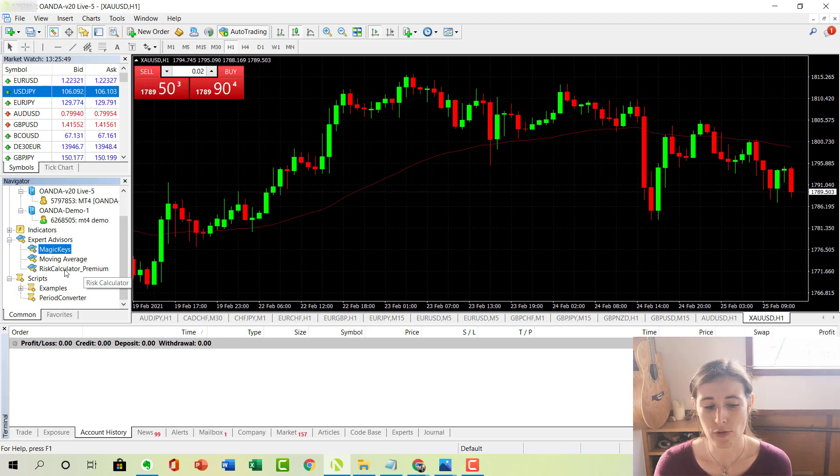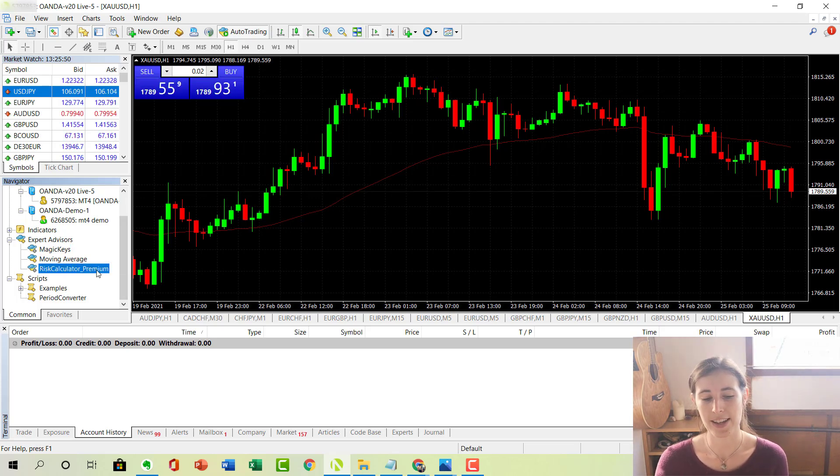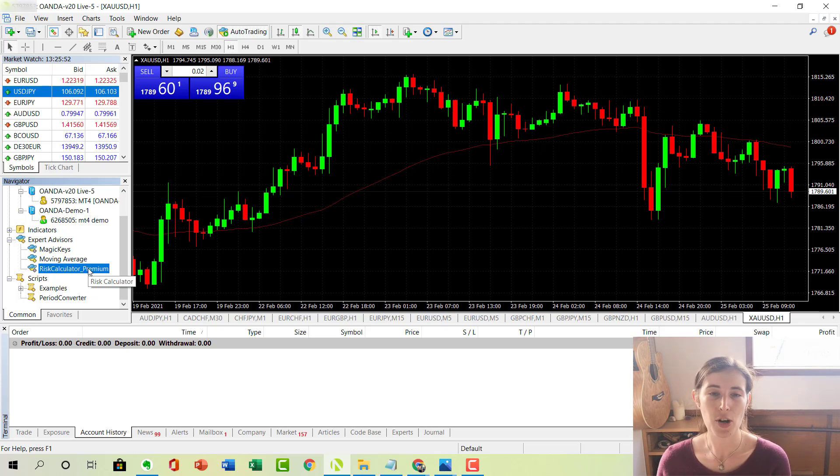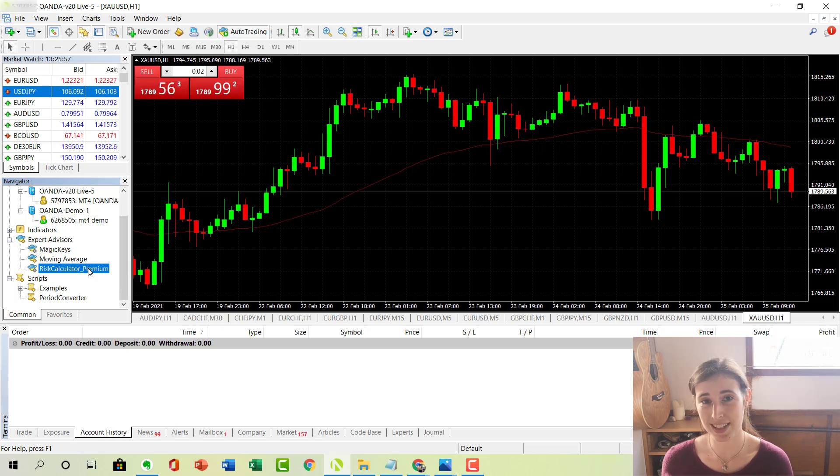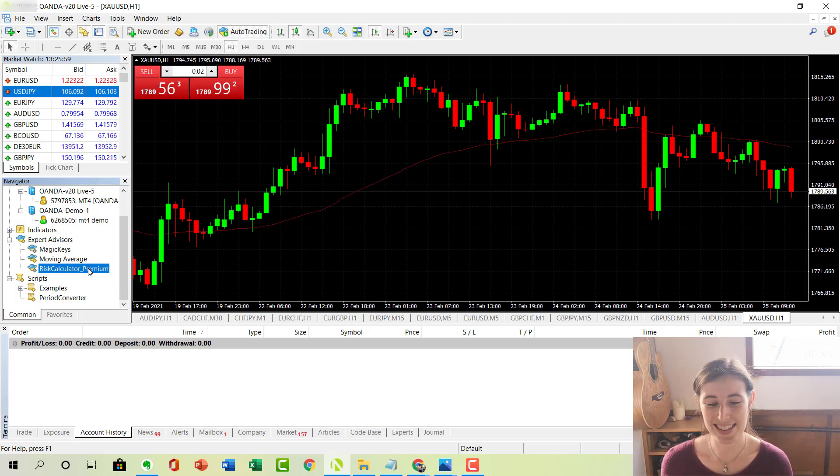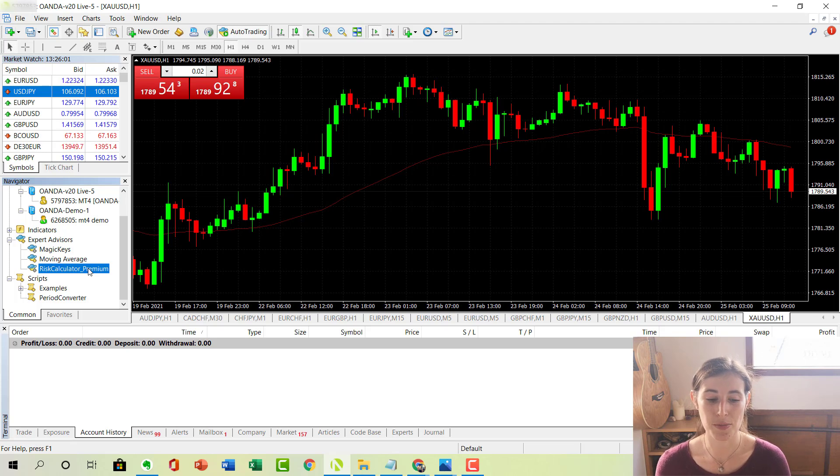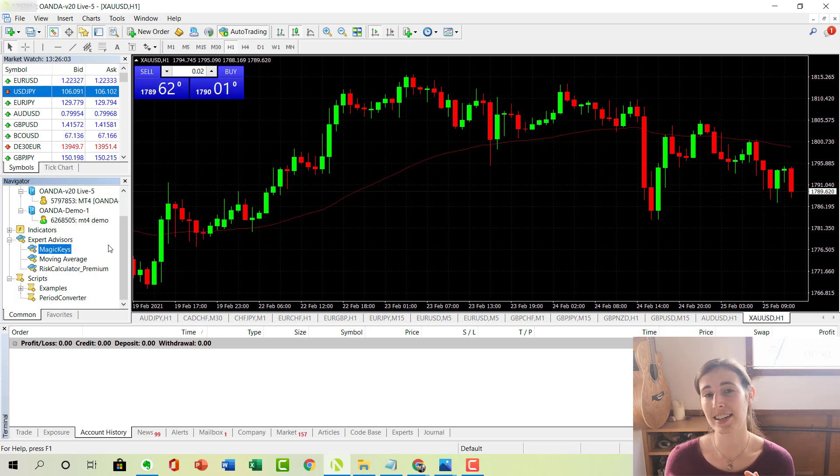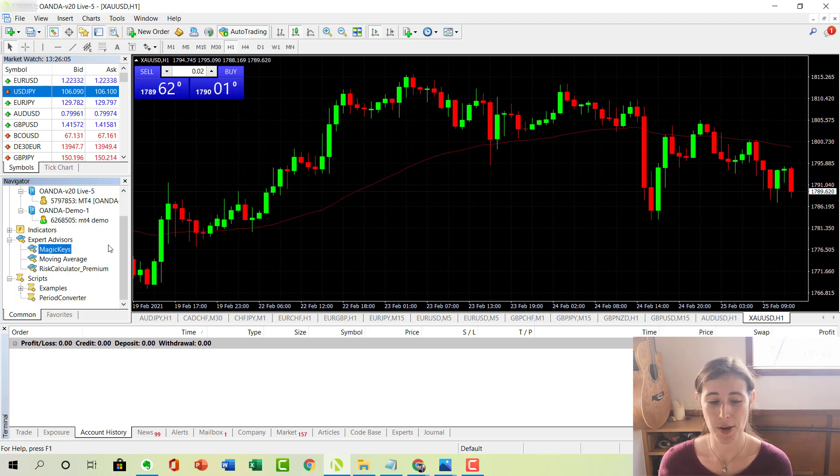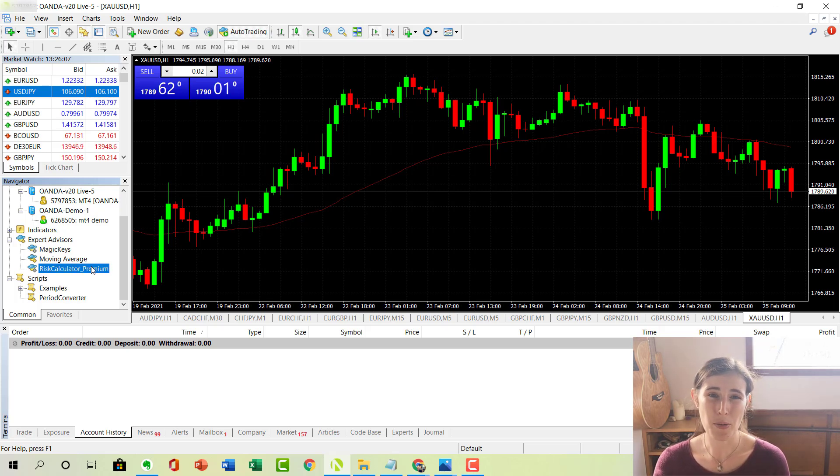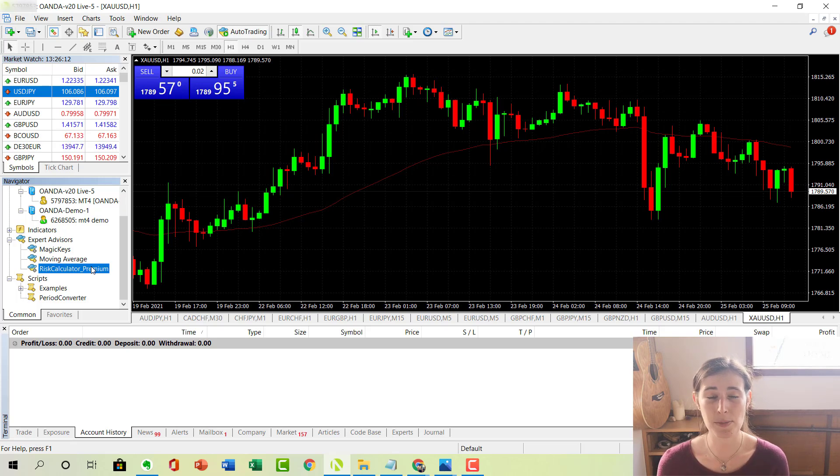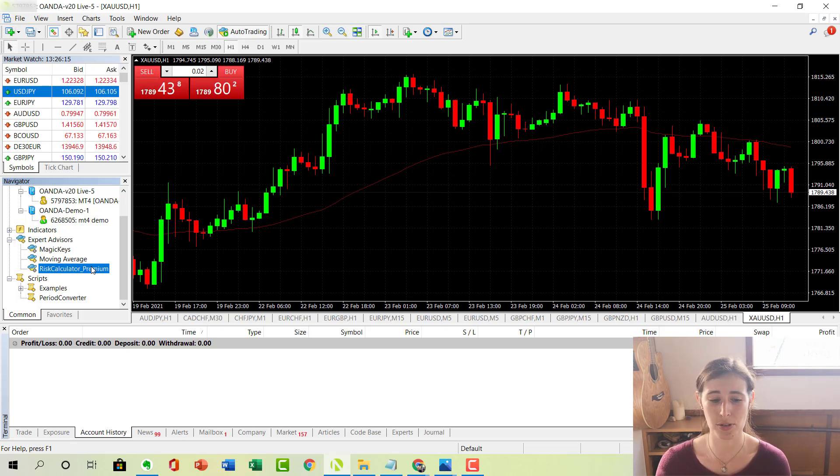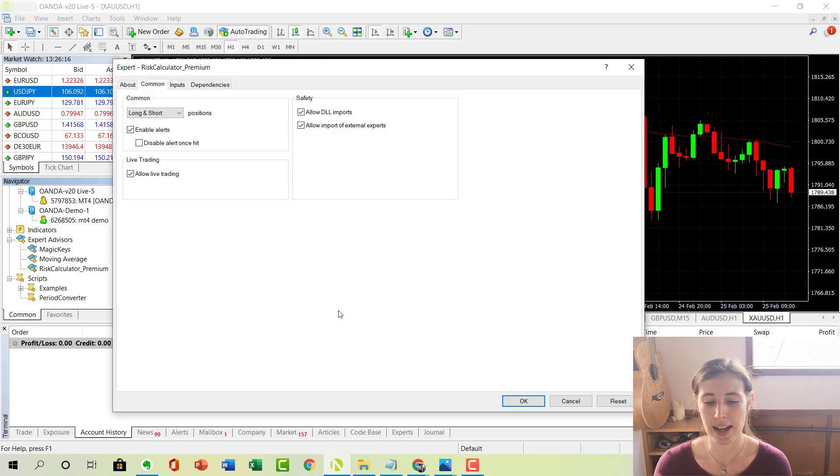And one of those is the risk calculator. Now, I haven't got this up at the moment because I don't use it all the time, mainly because the purpose of the risk calculator, to calculate your risk, I can also get from using magic keys, and I tend to prefer using magic keys. But if you want to learn a little bit more about risk calculator, I created a separate video where I talk about that. It is an expert advisor, it's a subscription, so you pay monthly to use the software.